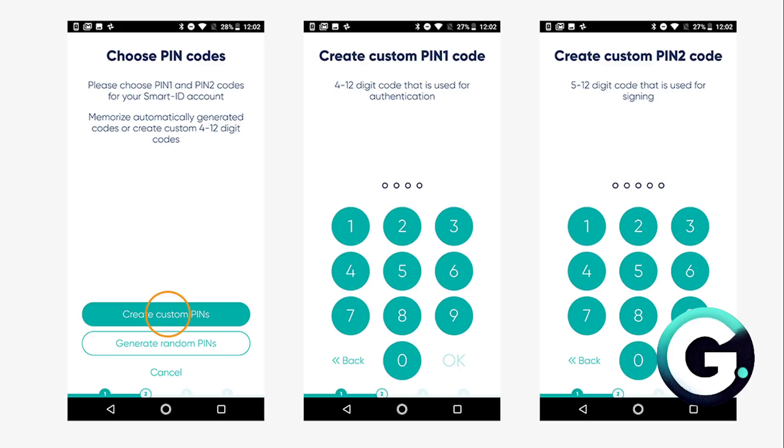Then they'll ask you to choose your PIN codes. Click on create a custom PIN and set your PIN. Confirm it. You have to create two custom PINs: PIN 1 and PIN 2. One will be used for authentication and the other one will be used for signing.